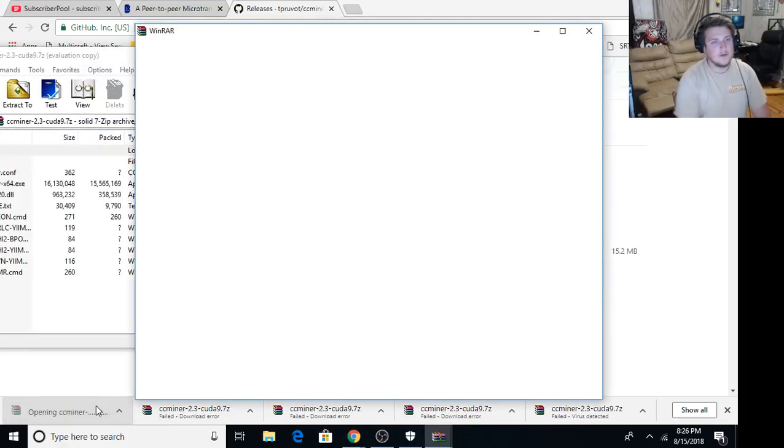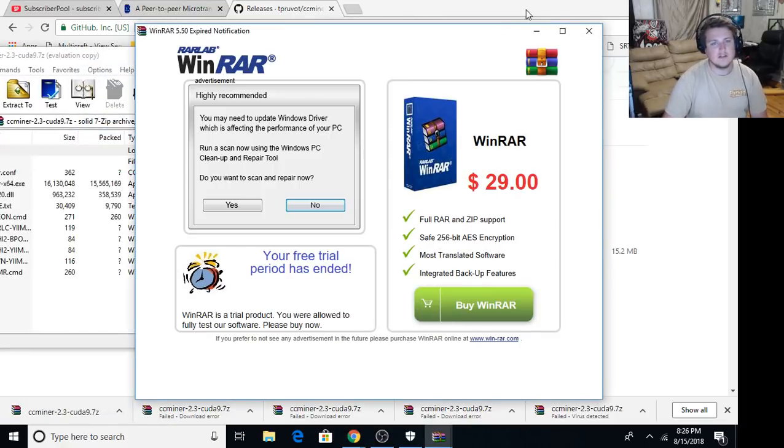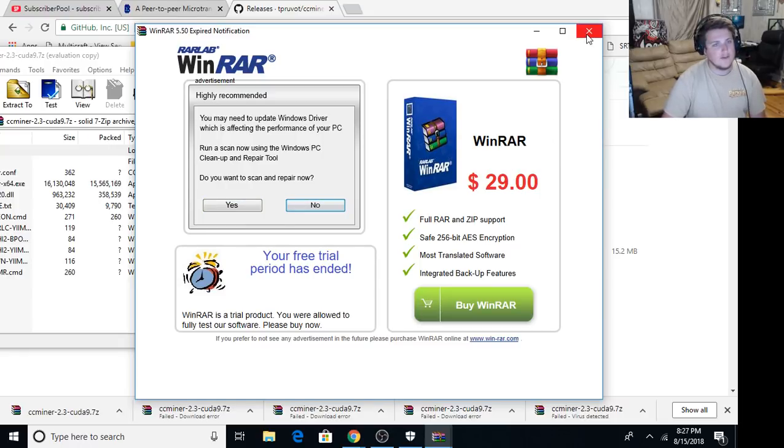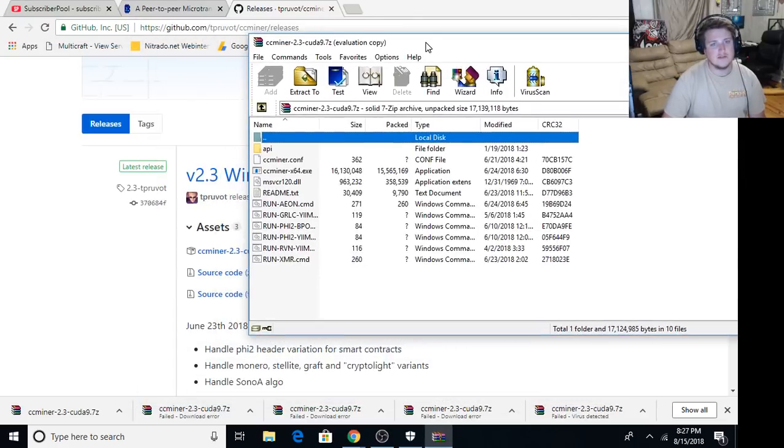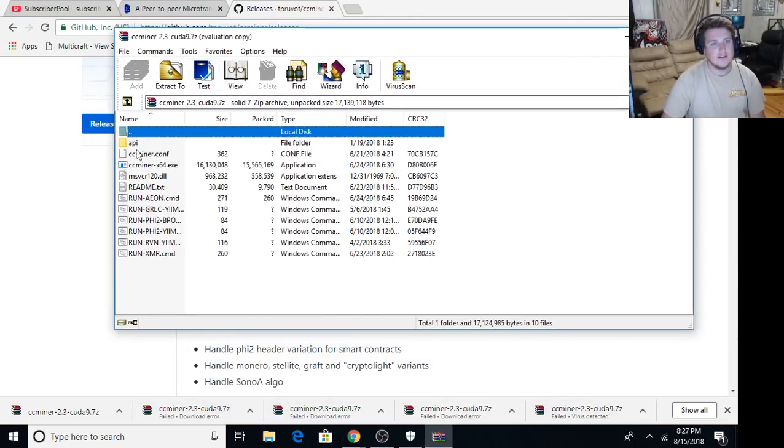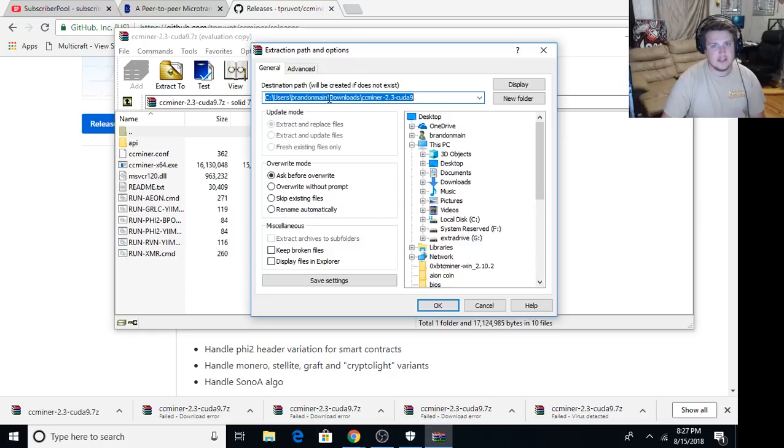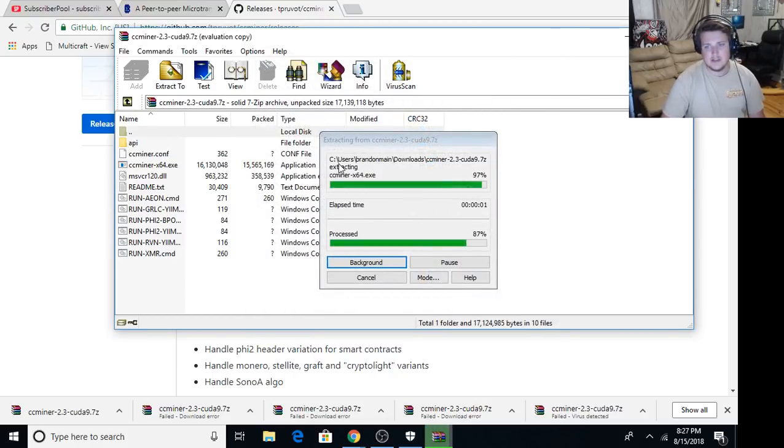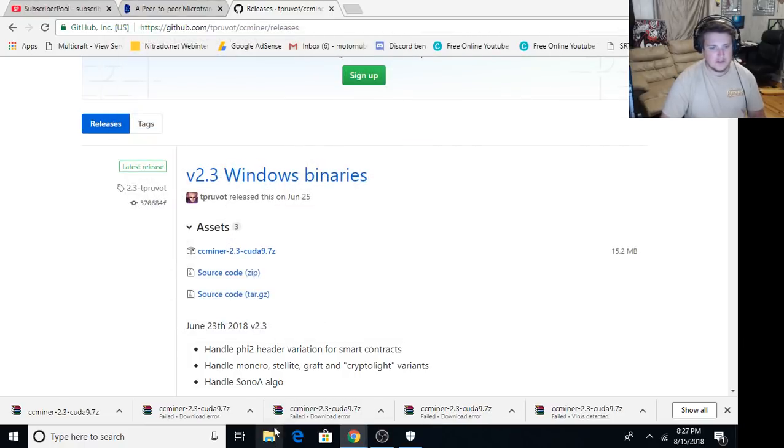You need some sort of extraction utility to get it out. It is a .7z. It's not a regular zip folder. I have WinRAR from RAR Labs and then all you do is just extract it and we're going to extract it to downloads ccminer 2.3. So we'll do that all live action right here with you. So we're extracting it. There it is. Now we're gonna go to downloads.